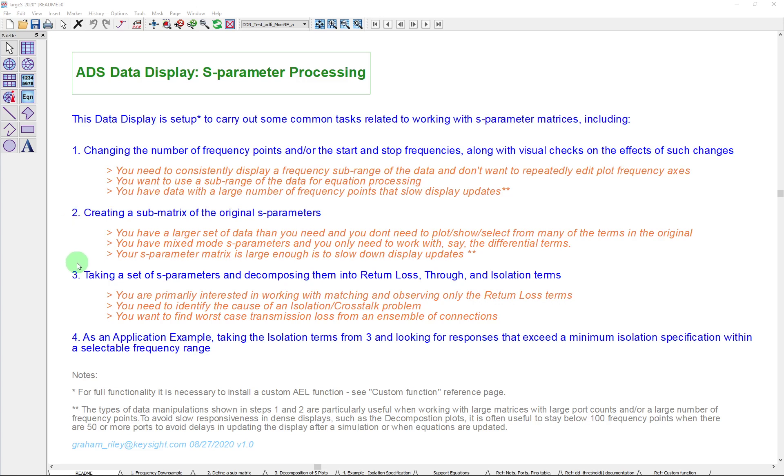And thirdly, we're going to take a look at the S-parameters and break them down into three components: the return loss terms, the through terms, and the isolation terms. And that's really very useful if you have a problem specifically relating to one of those things uniquely. And you can then have much clearer plots and a much better idea of what's going on.